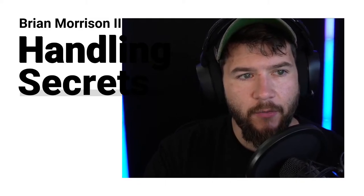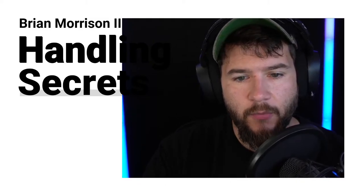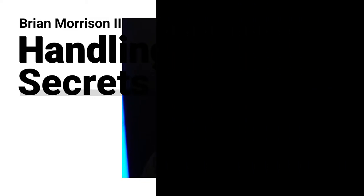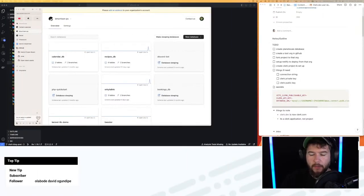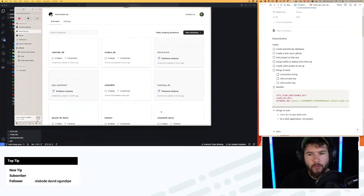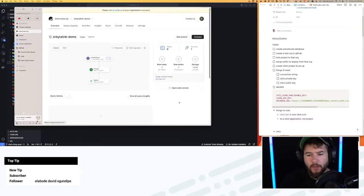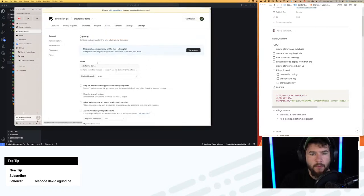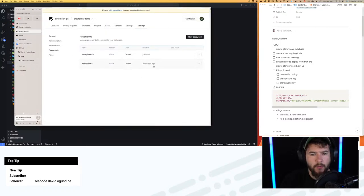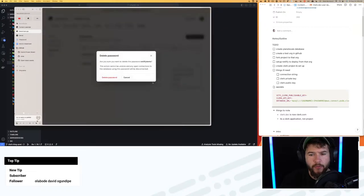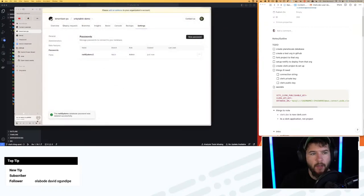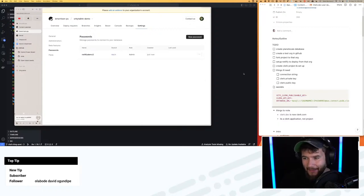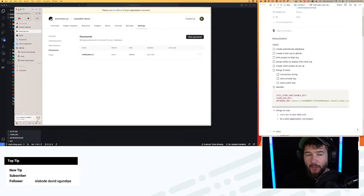I'm going to clear the screen and head over to the PlanetScale dashboard to delete that password. I'll refresh my view to get the latest orbital-link-demo. I'll go to Settings, Passwords, and I have 'Netlify demo' listed there. Let's just delete that. Now that it's deleted and I have what I saved, the database is pretty much set up and ready to go.